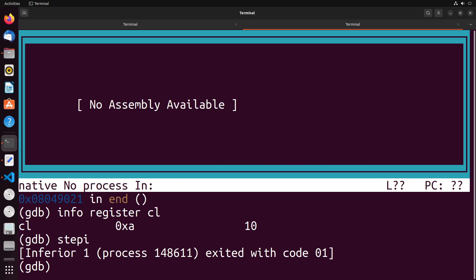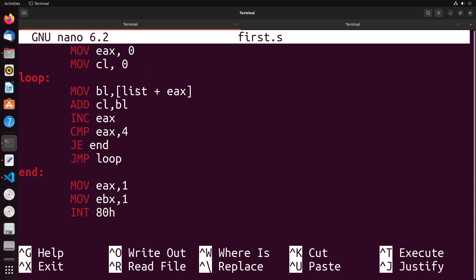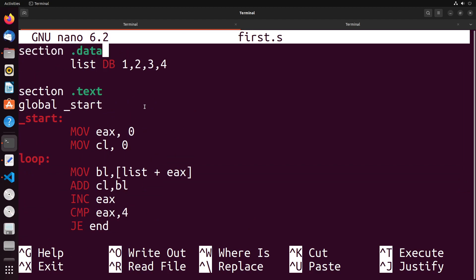So as you can see, this did work the way that we expected it. We can actually sum up all the values inside of this list, and that gives you a really simple example of how we can apply things like conditional jumps to be able to do things like looping through an array or list of numbers. Thanks so much for watching, and I'll see you in the next video.